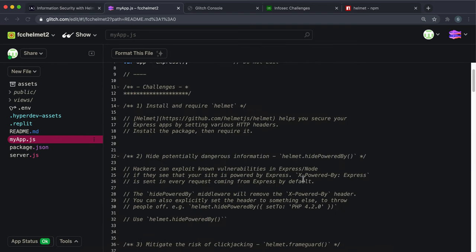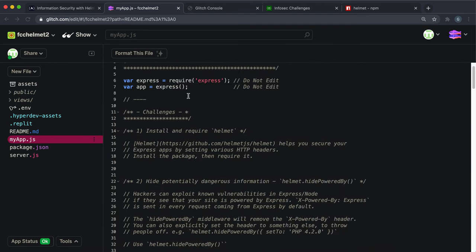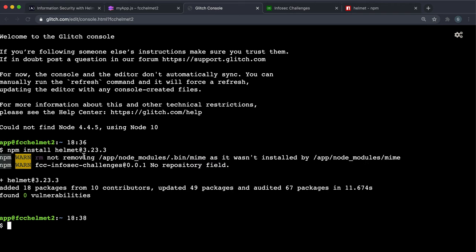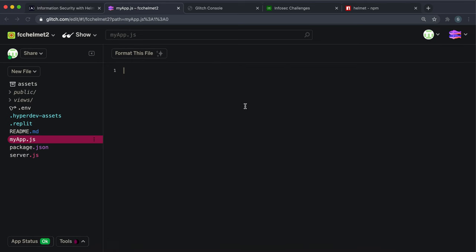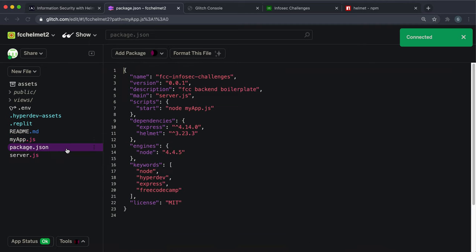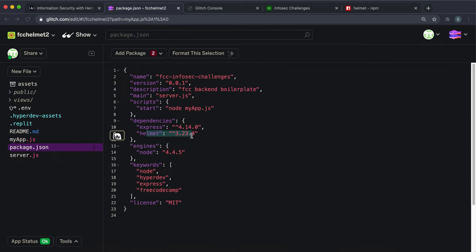There's no actual functionality to this app; we're just securing some routes. This is the app right here and we can see Express as well. Once helmet's been installed in the terminal, click refresh to make sure those changes are now applied to our Glitch project.